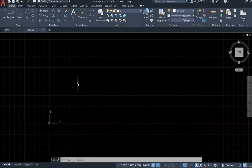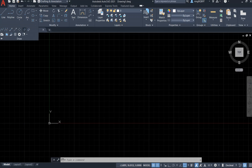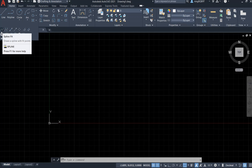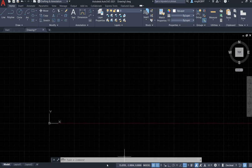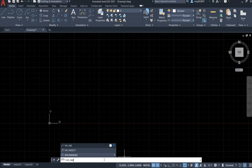I want to find the spline command. First, look at the home tab and draw panel. Click the little small triangle and extend the panel. We see that on the left — here is the spline, it's like the S icon. We can click it and activate it to start drawing. We can also go to the command window, type in spline and hit enter.